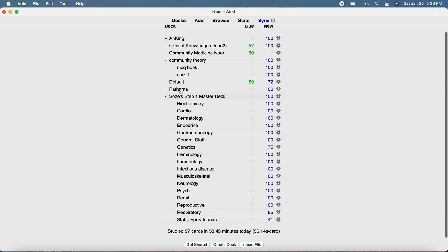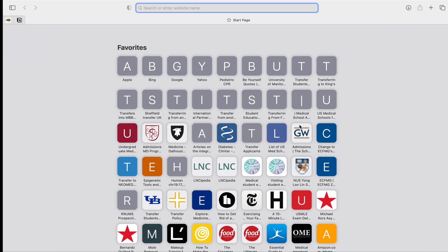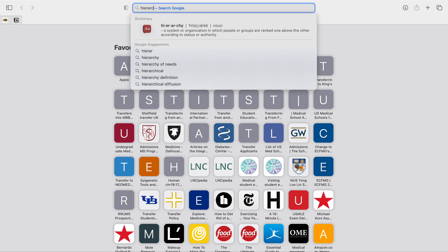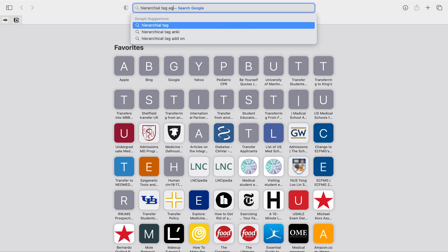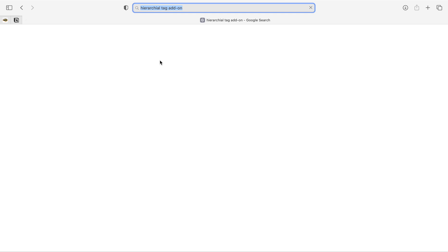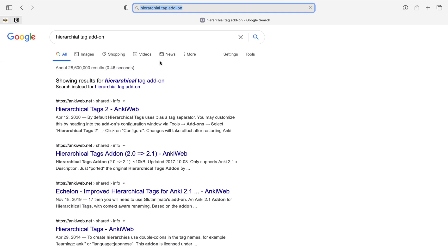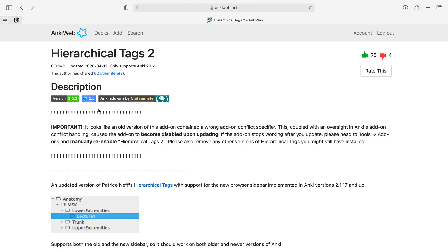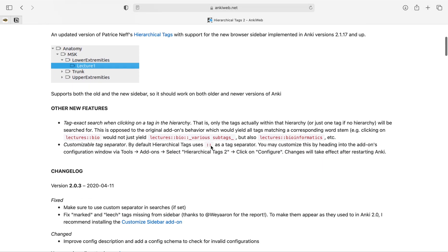However, some other types of decks are organized by tags, not by chapters, and for these you have to download an add-on from the Ankiweb. This is called the Hierarchical Tags add-on. Each add-on in Anki has a specific code that you need to copy and paste into the app. I'm going to go to the website and let's find the hierarchical tags.